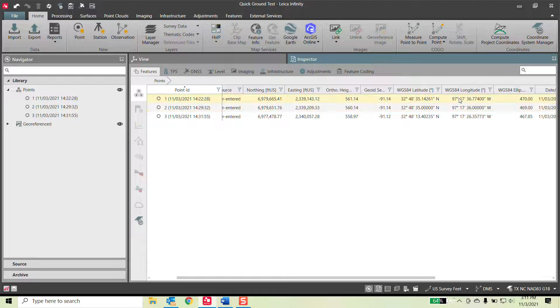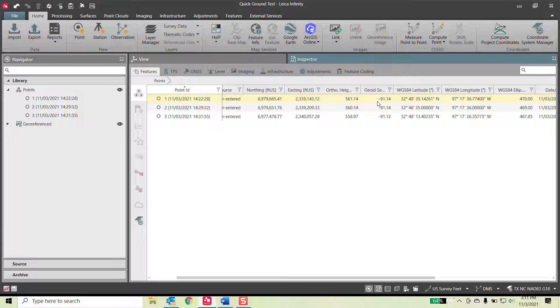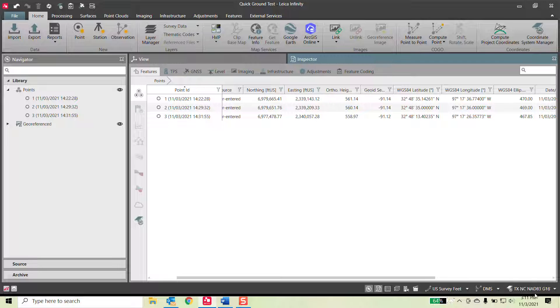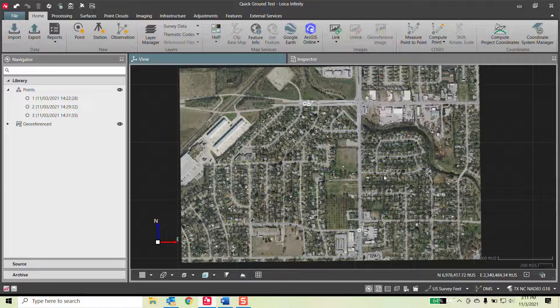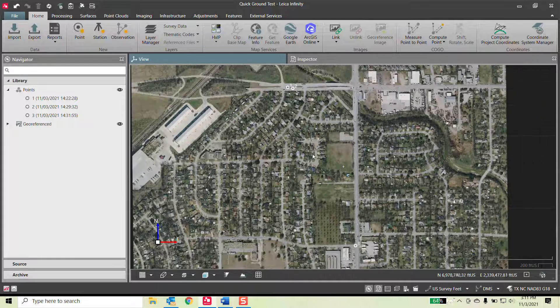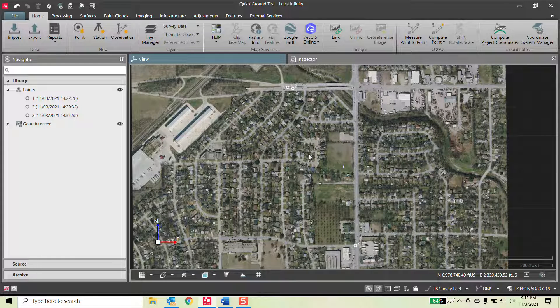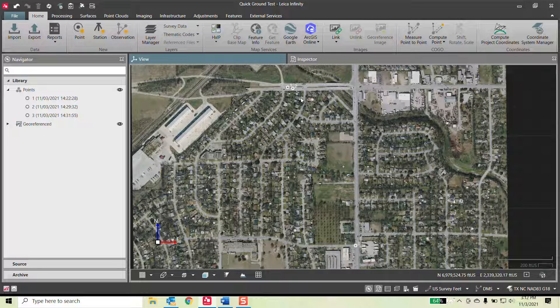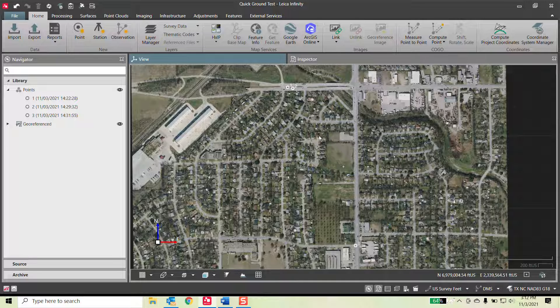I went in and hand entered three latitude and longitudes with the ellipsoidal heights. Based off the coordinate system, the software creates a northing and easting. This is where they are. They are completely random shots, but they're good elevations, they're good locations. If I wanted to bring this to ground, a modified state plane coordinate system, one of the easiest ways to do that is through Quick Ground.